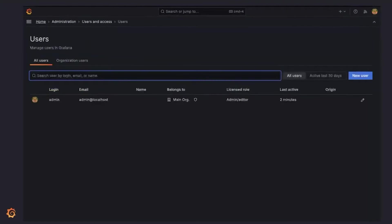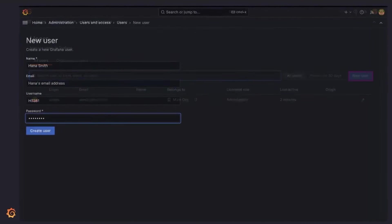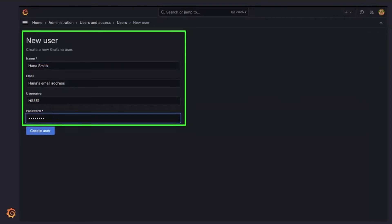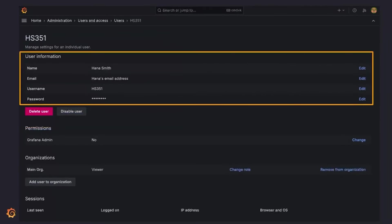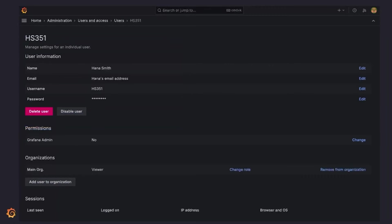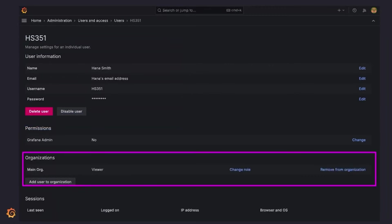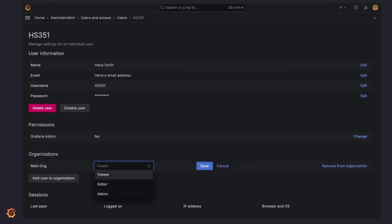From the users page, click on the new user button. From there, type in the name, email, username, and password of the user you want to add. Then click on the create user button. On this page, you'll be able to edit the user information or delete the user. To assign the role, go to the organization section and click on the change role option and select the role from the drop-down. Then click on the save button.